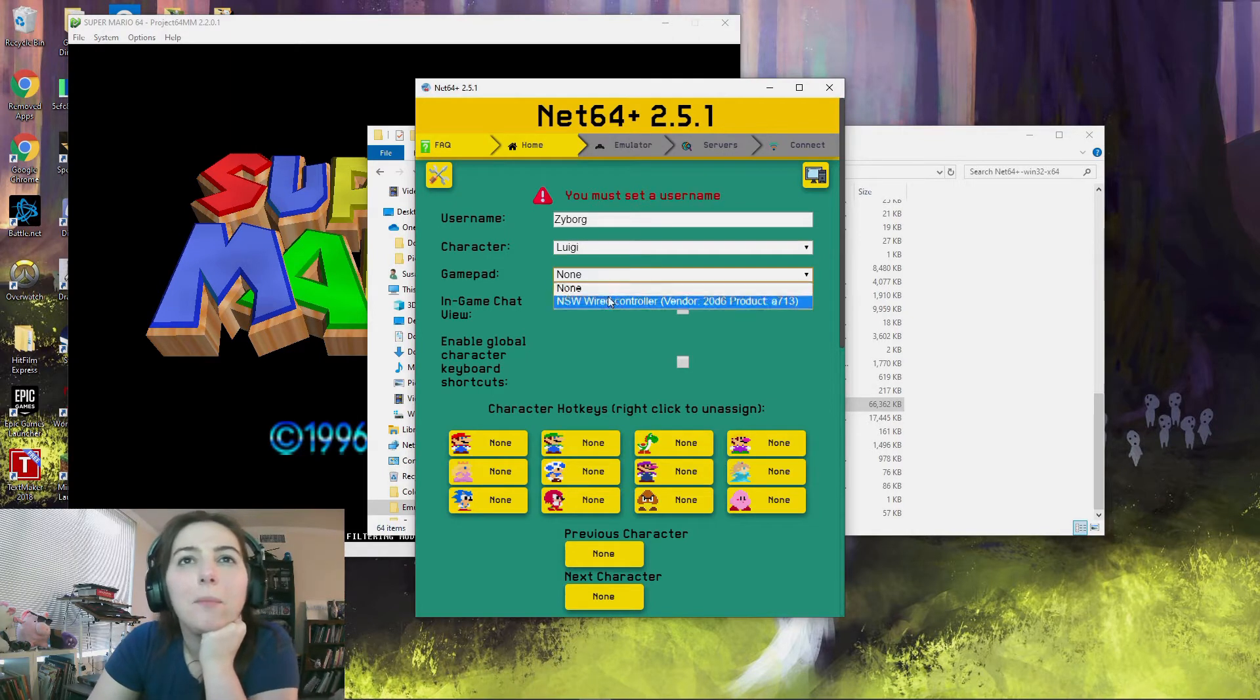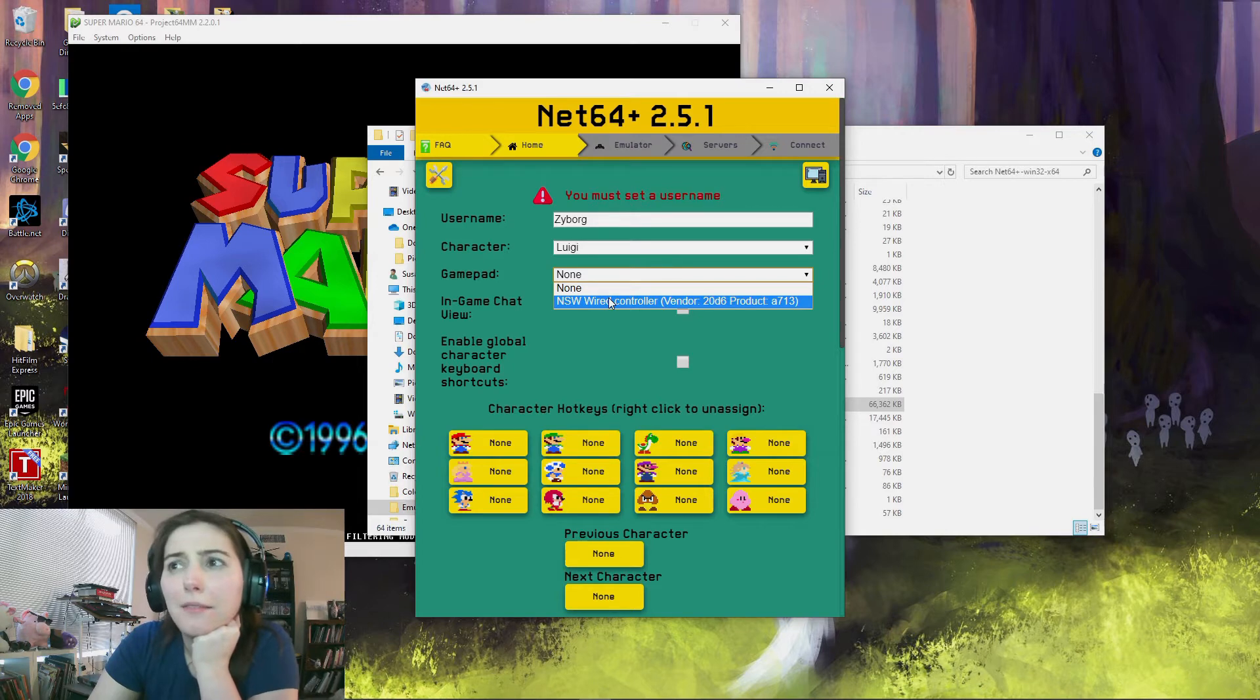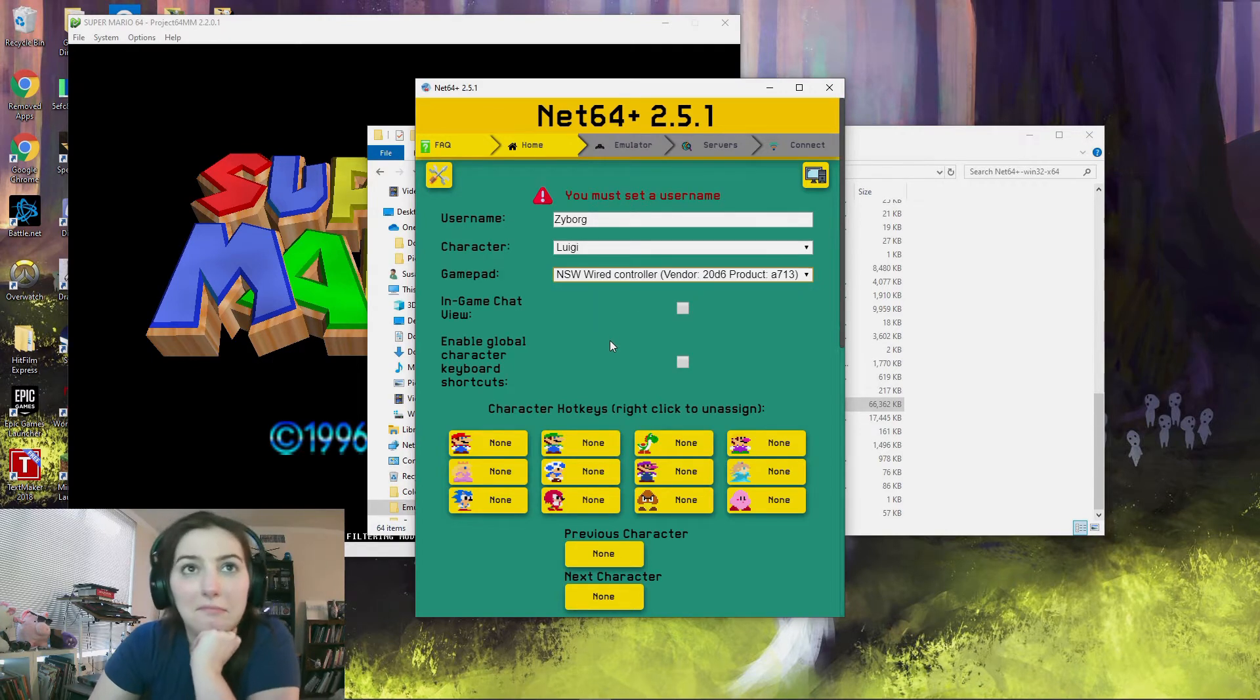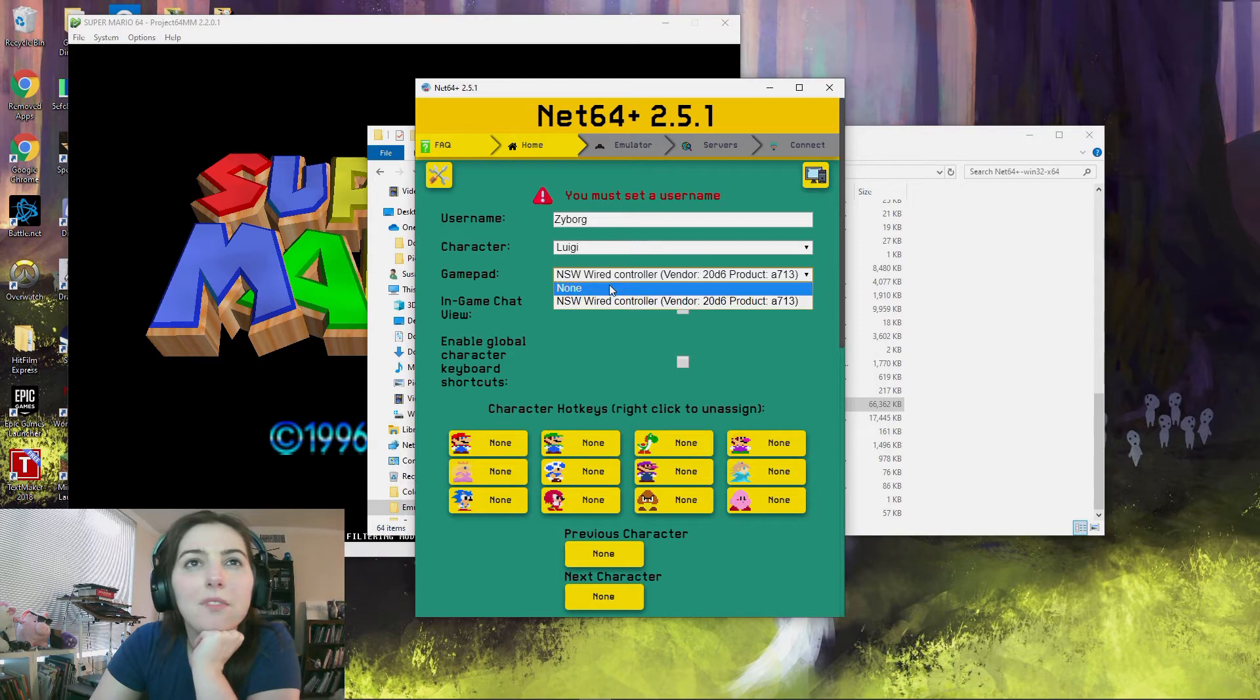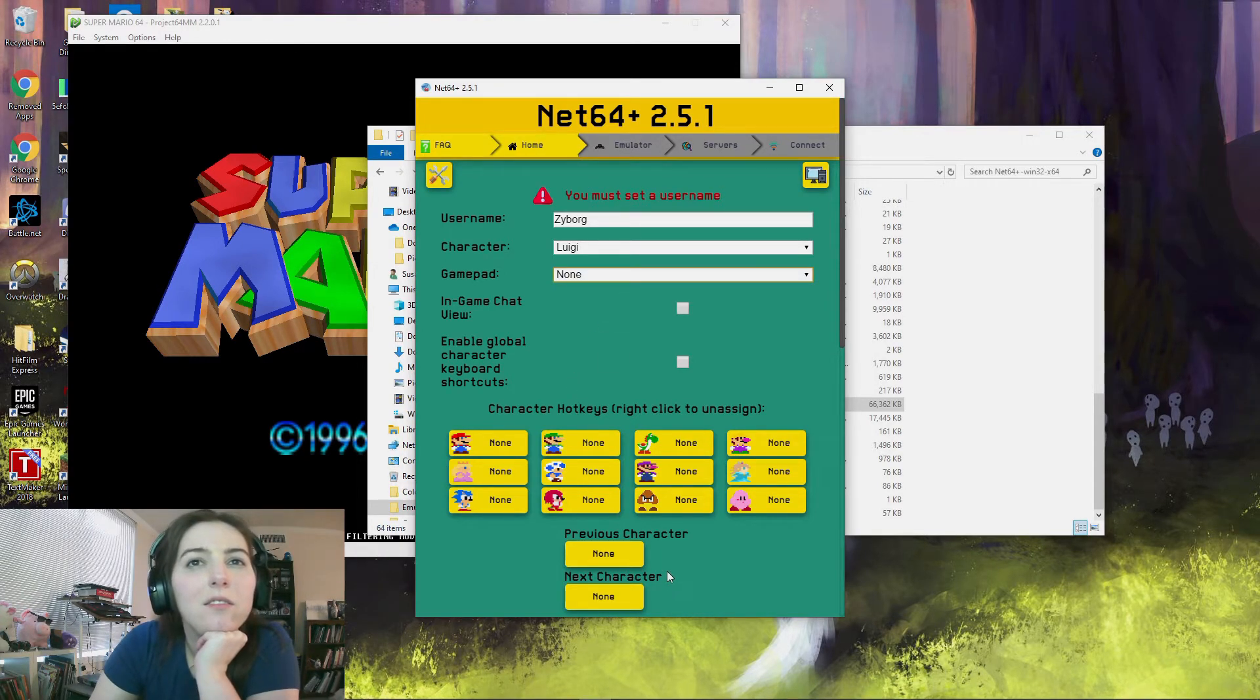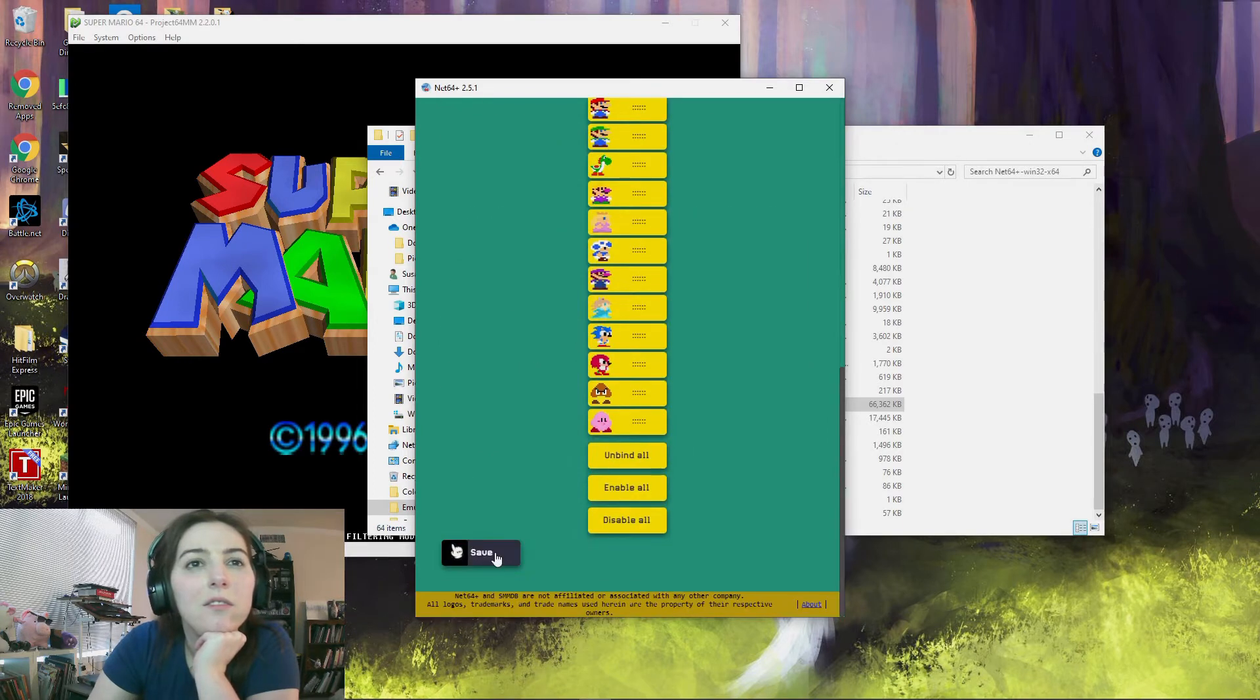Gamepad? Sure, I didn't on mine but I don't know what it does. You know, I'm just gonna not tell it. And then you just scroll all the way to the bottom and hit save.